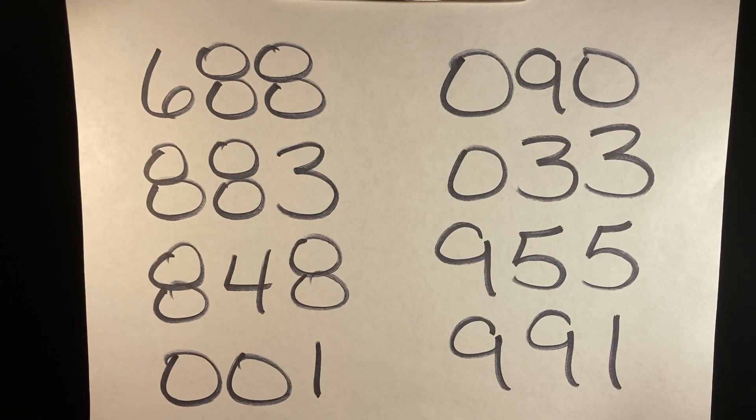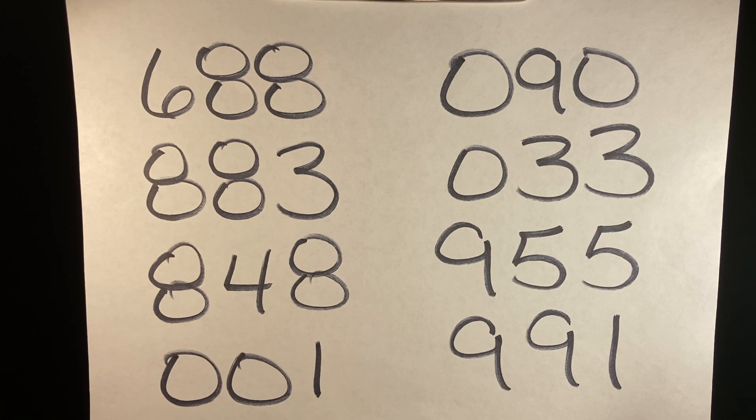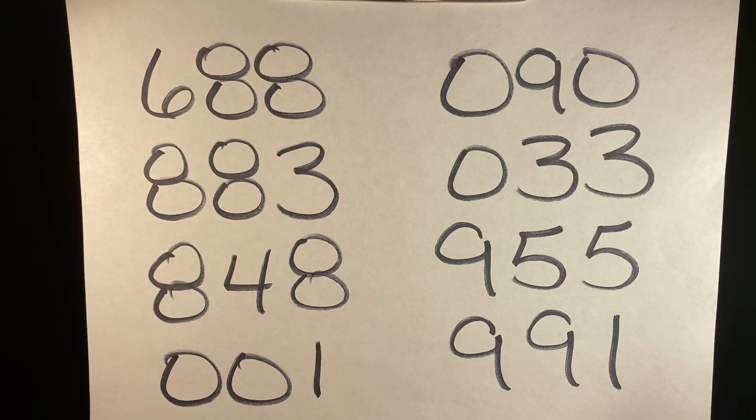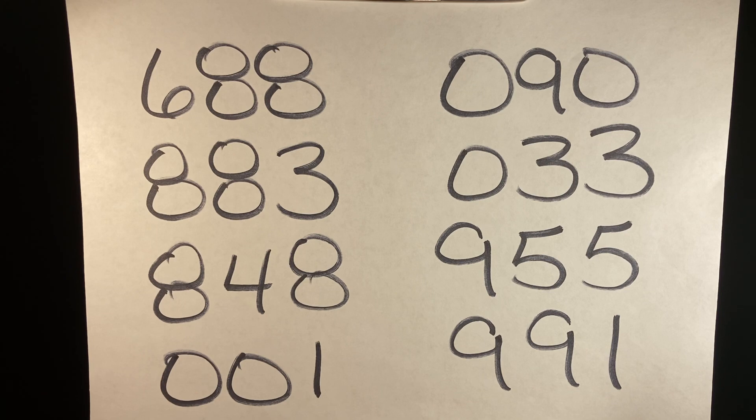For this week's double predictions: 688, 883, 848, 001, 090, 000, 033, 955, 991.